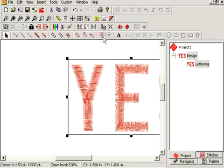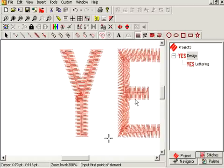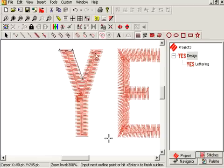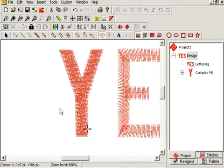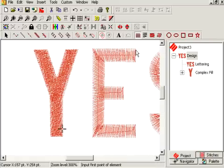So now we take our fill stitch tool. I'm going to zoom in a little closer to my Y and plot points around it, using it as a trace line. I'm going to try not to do it sloppy. Now the Y is down — go over to my E.